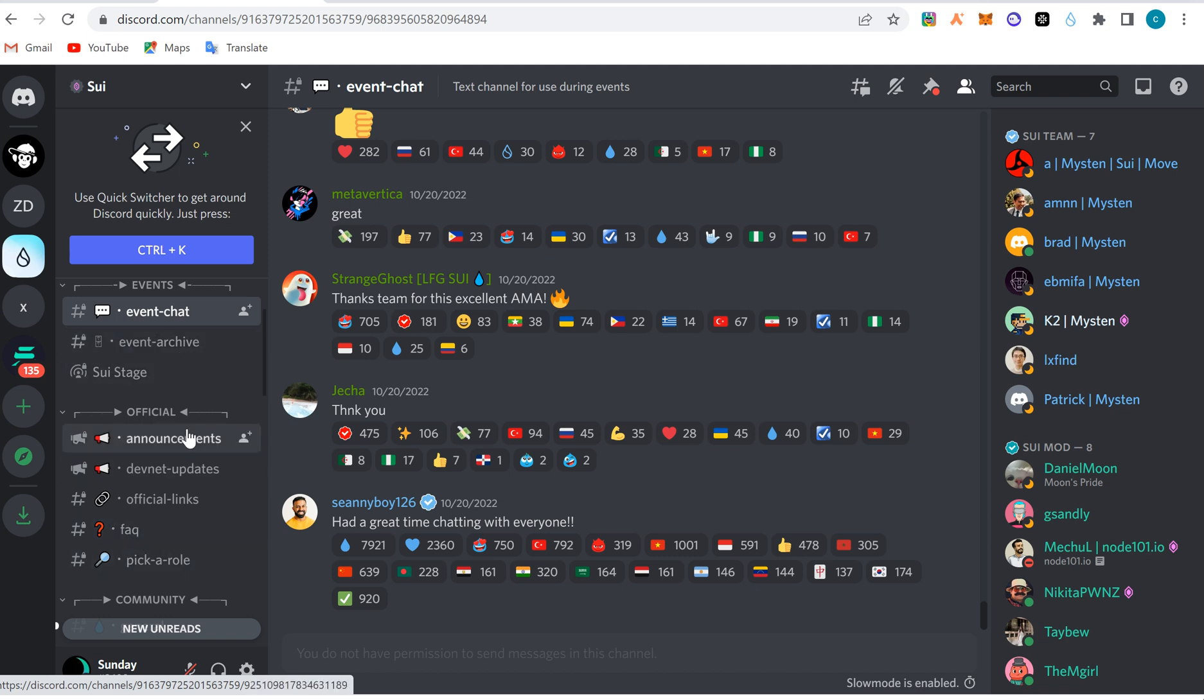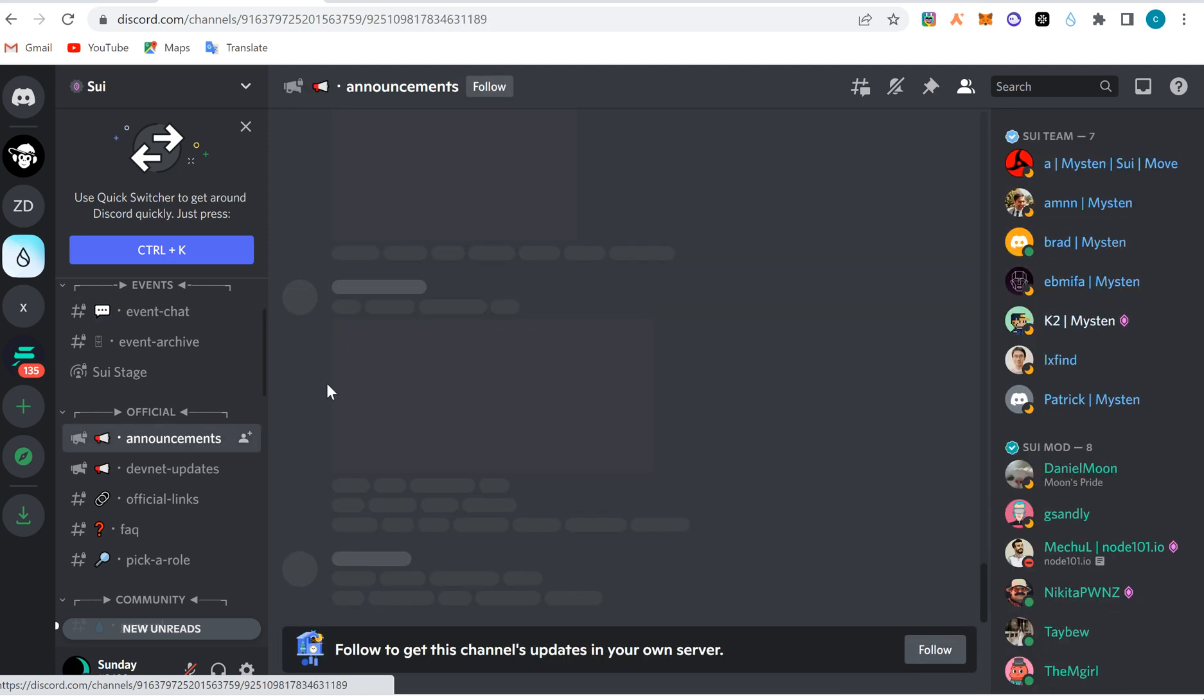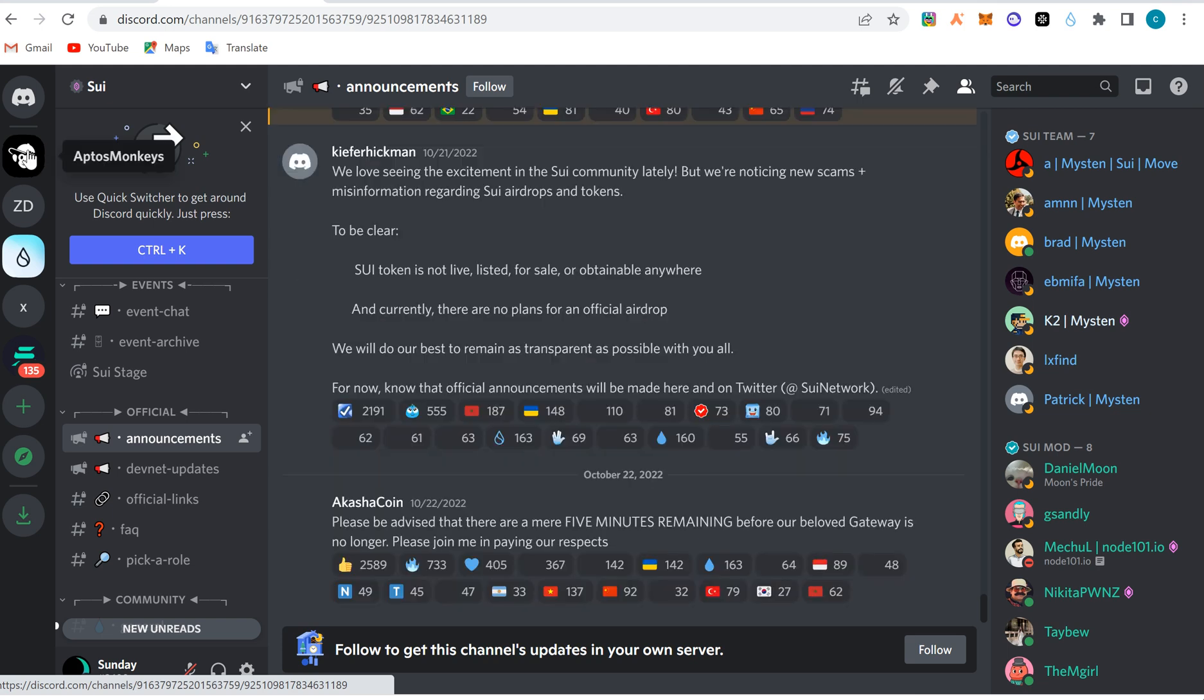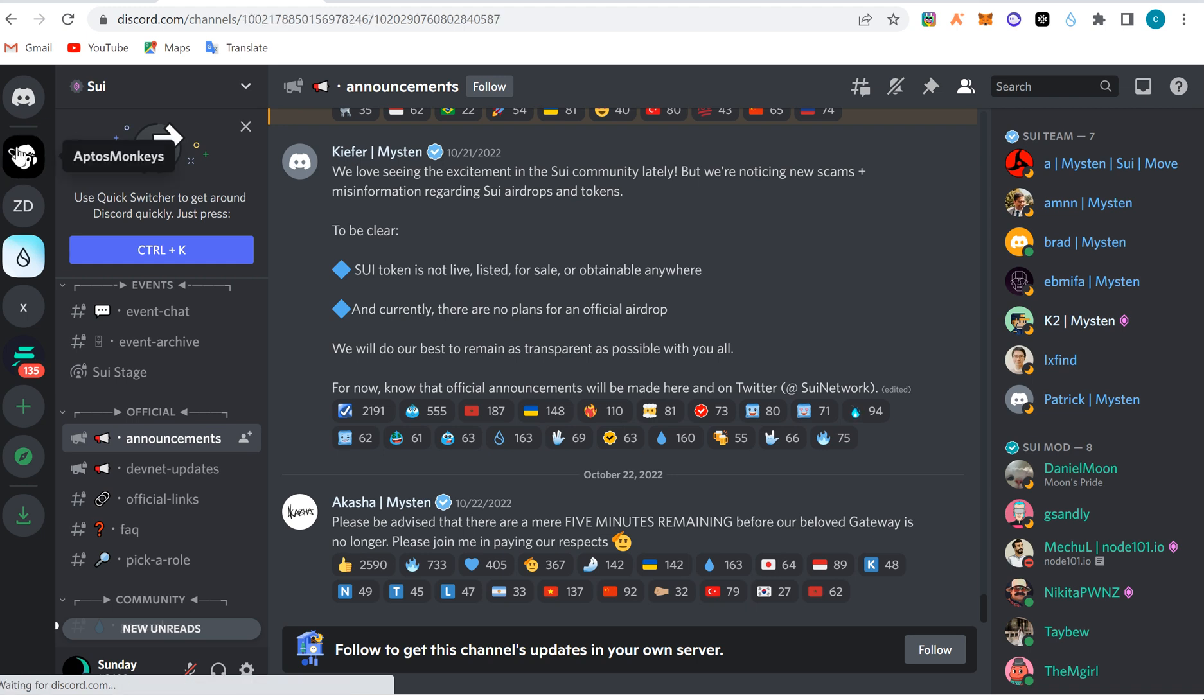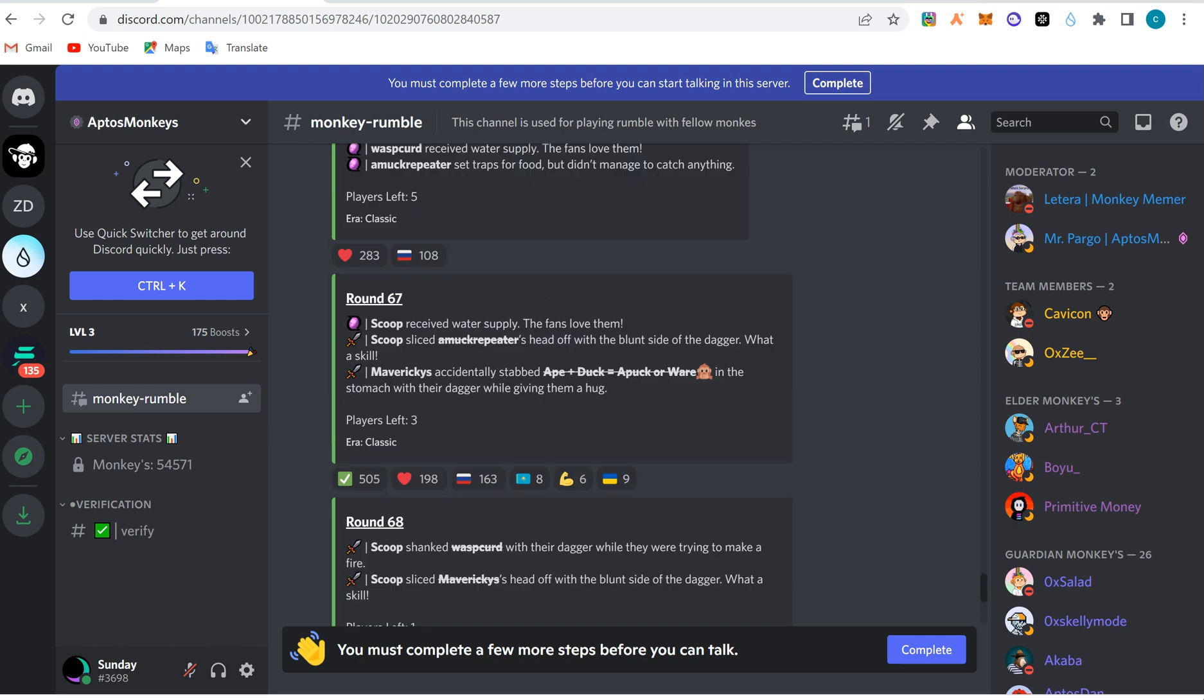If they say you should go to announcement to read what they are announcing, you come to announcement and check. But sometimes once you enter Discord, all you have to do first is verify that you are a human being, not a bot. They always try to filter off bots. Like this Aptos Monkey, I'll tap on it and it will open. I'm in Aptos Monkey server now.